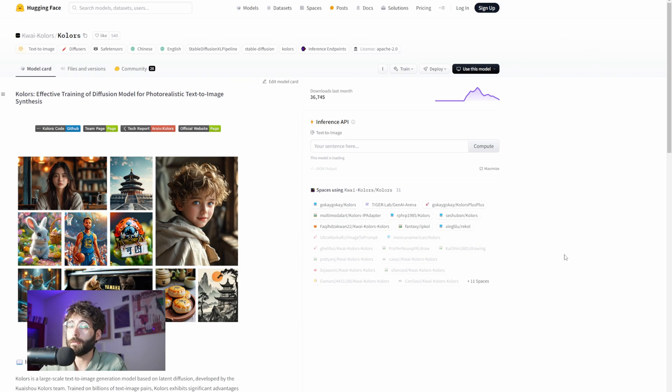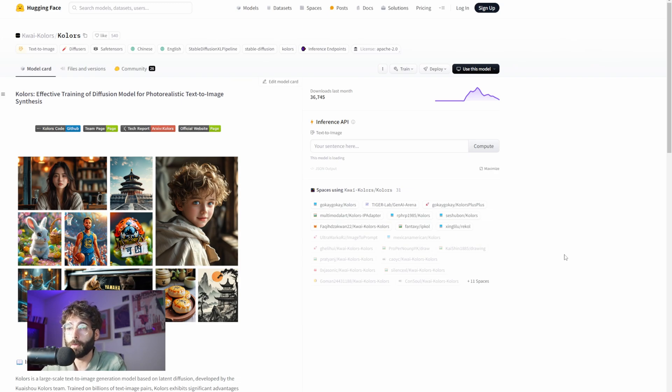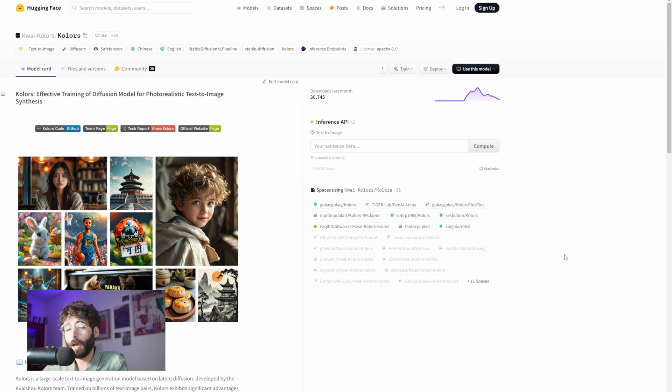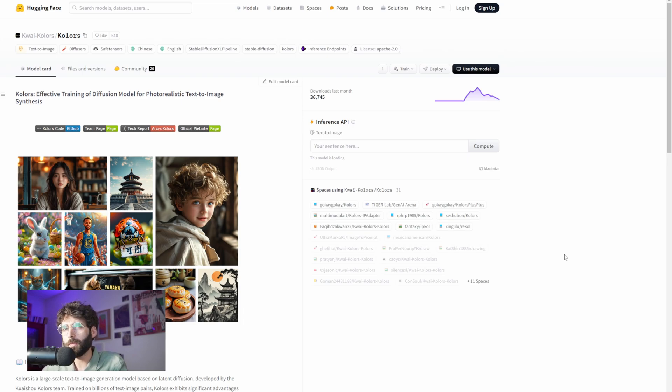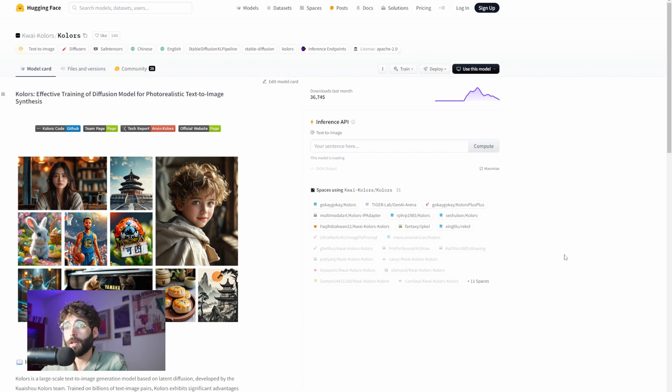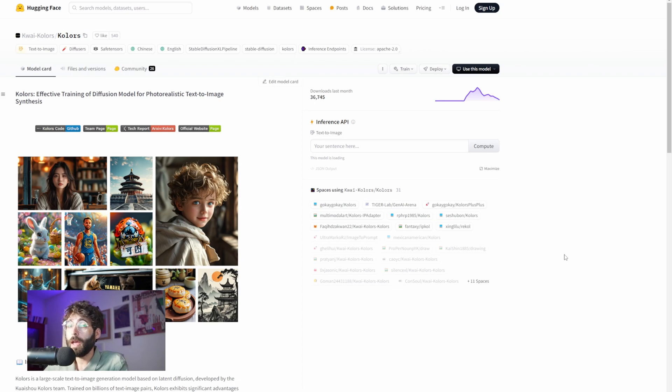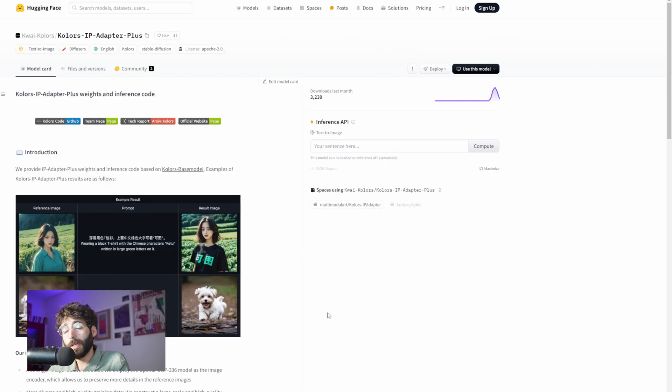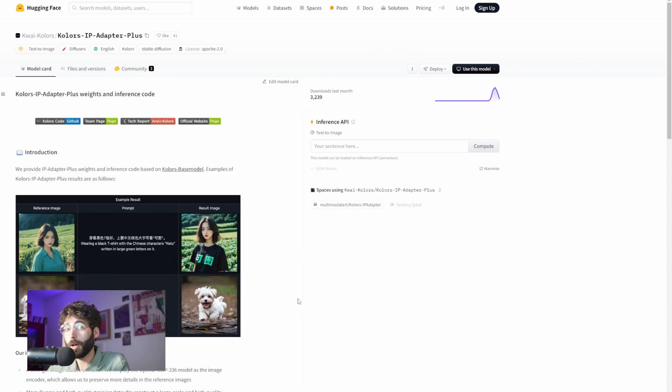Because as it turns out, a couple of weeks ago, Colors, which claims to be a base model, was developed and released by the Kuaisu Colors team. And what's interesting about it is not the base model per se, but the claims about its prompt tolerance, color fidelity, general prompt understanding, and the release of a new version of IP Adapter that has been optimized for use with Colors.